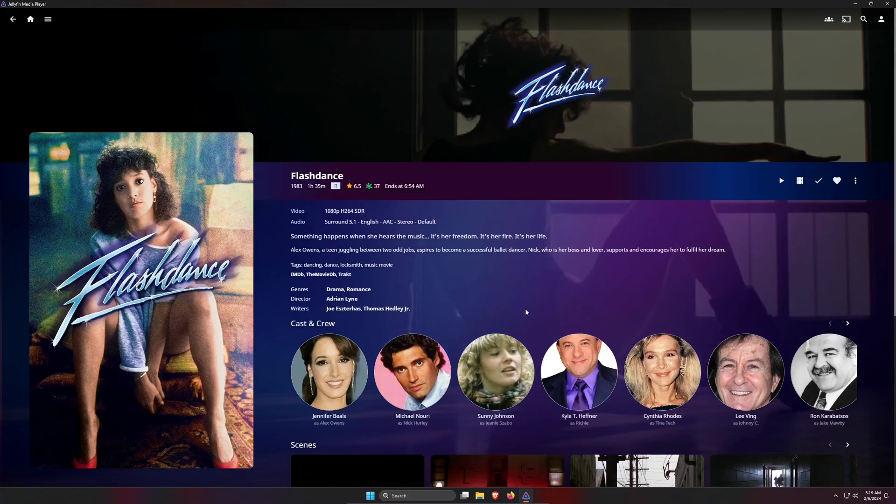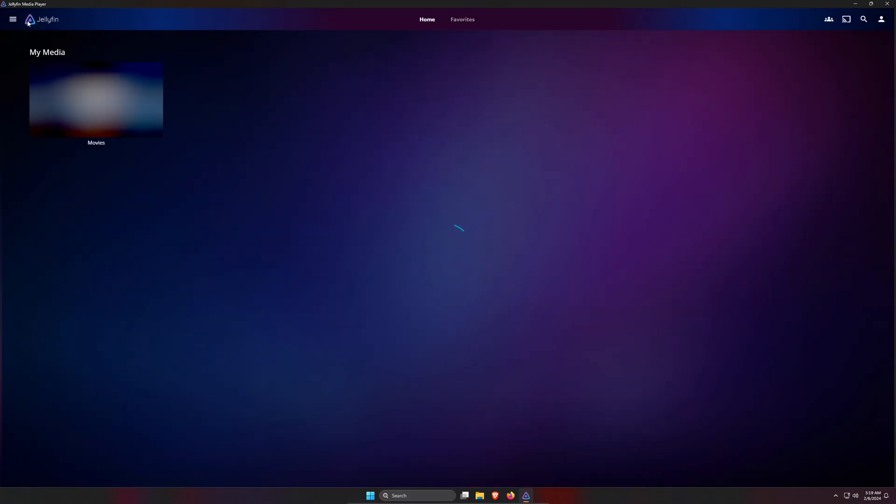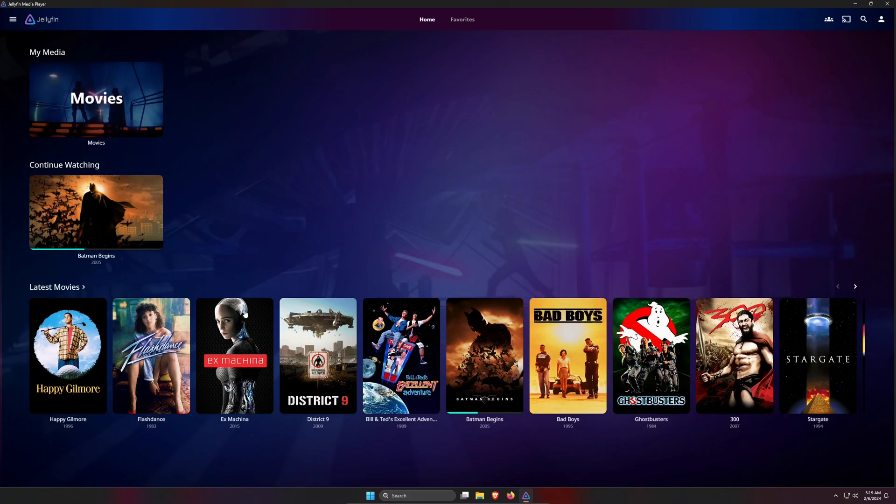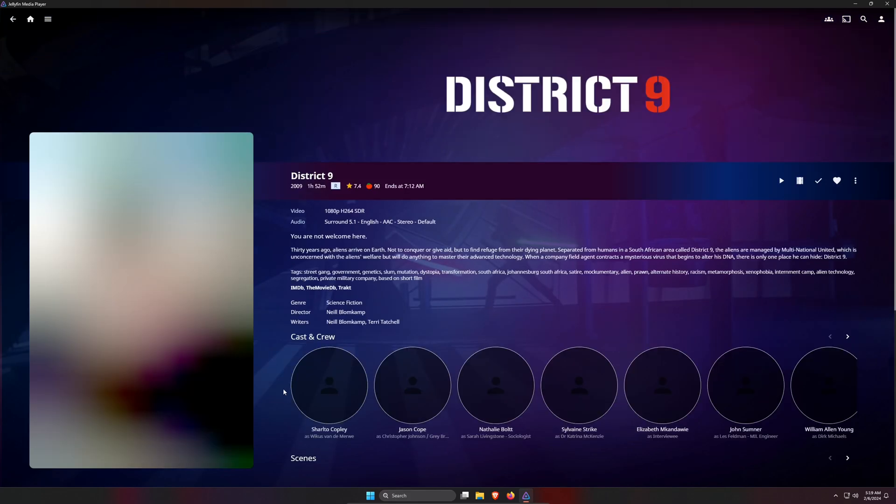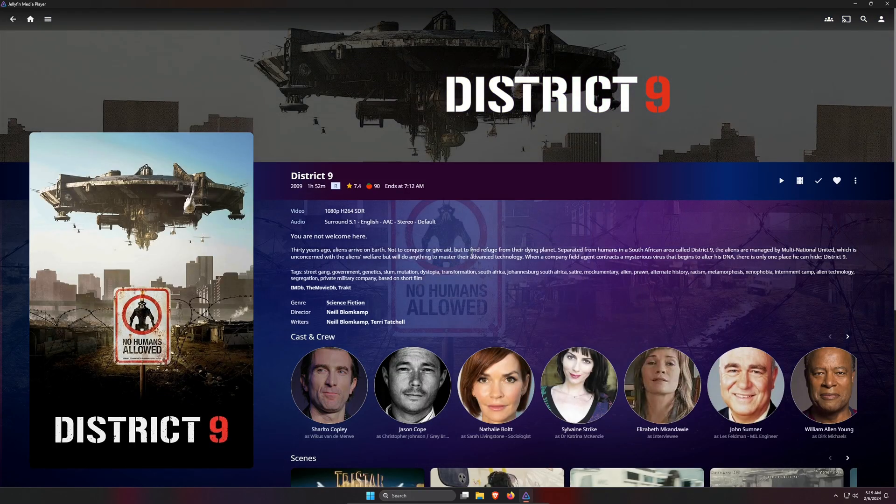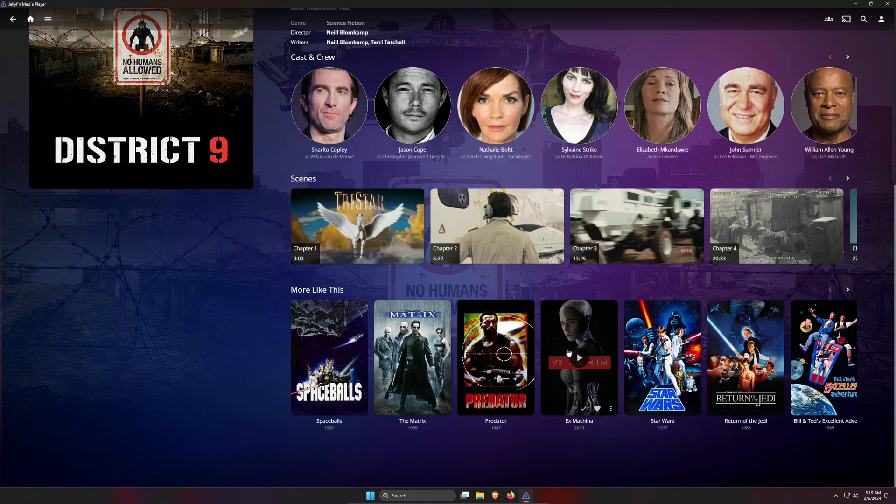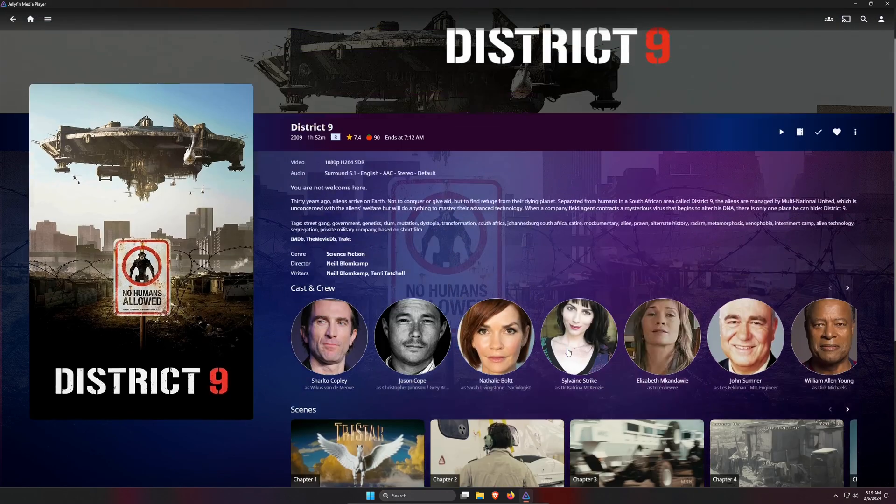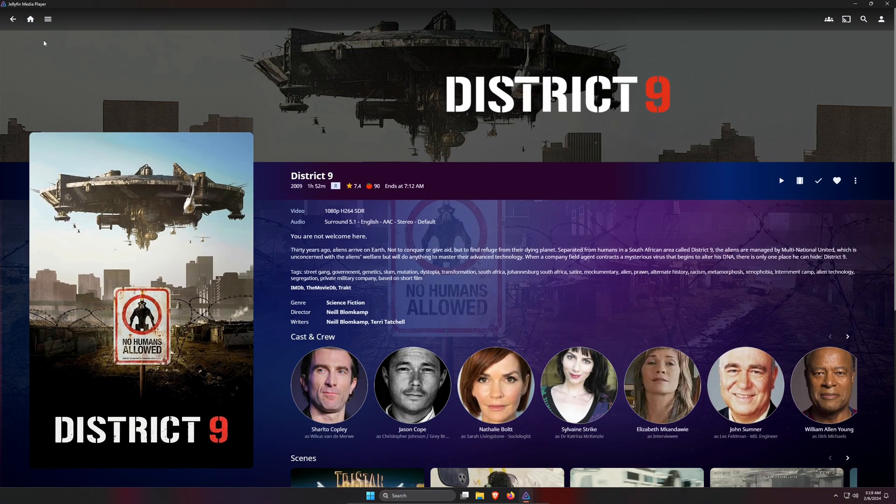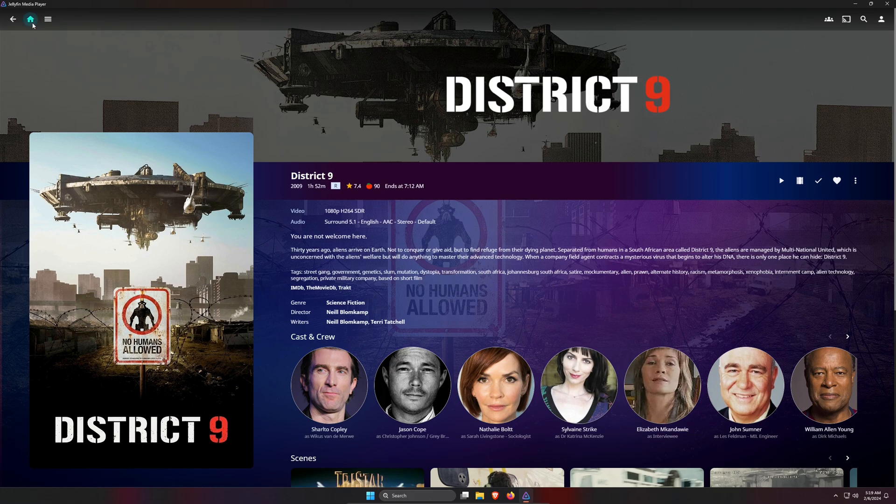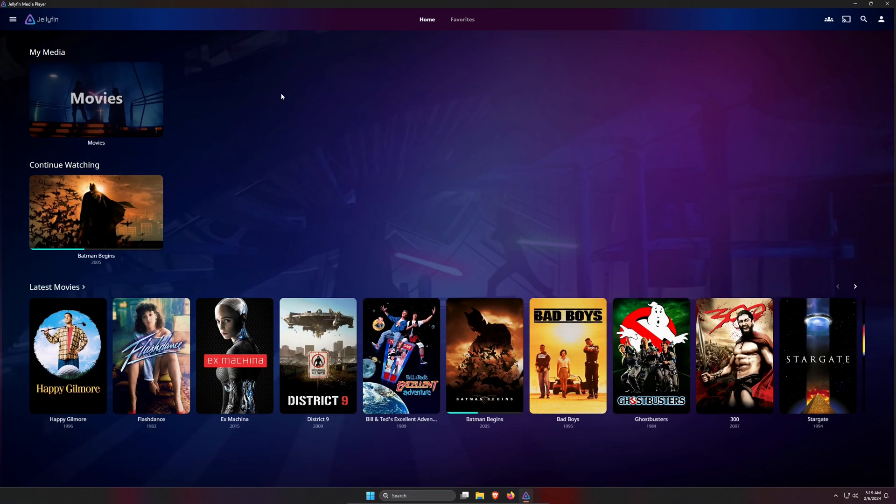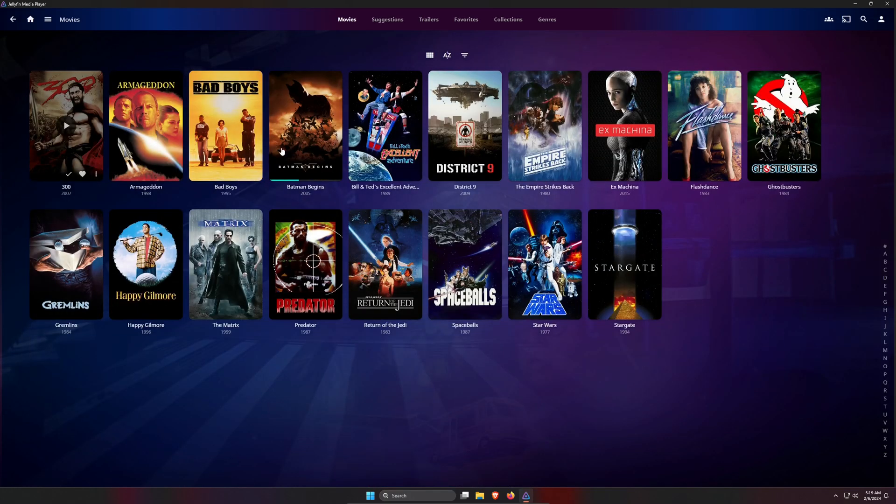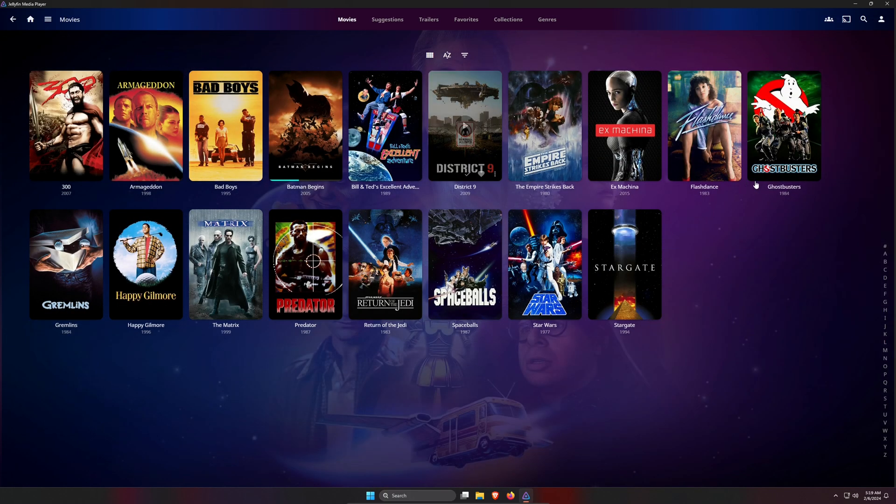And as I said, you could try out all the various different theme options out there, but this is a super quick way for you to enhance the overall look of Jellyfin without any additional plugins.